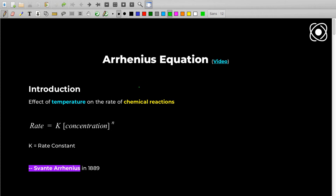Hey guys, I am Sai Tej and welcome to Protons Talk. The topic of this video is the Arrhenius Equation. So let's have a quick intro about it and then we'll see the real equation.